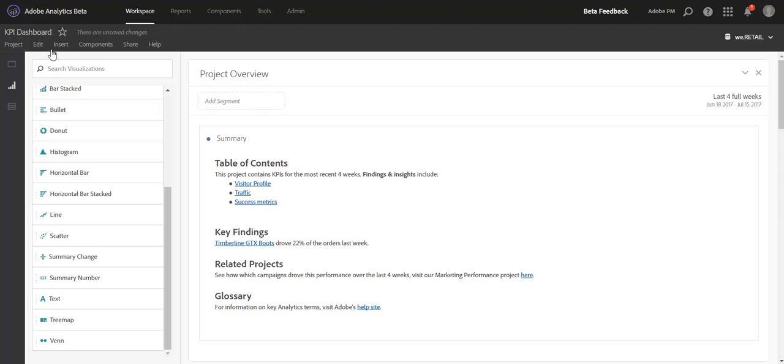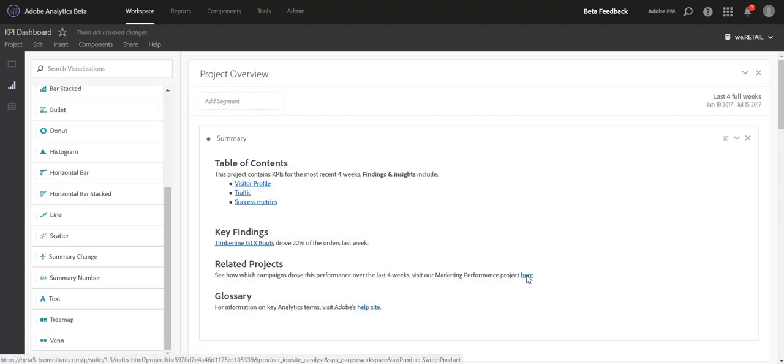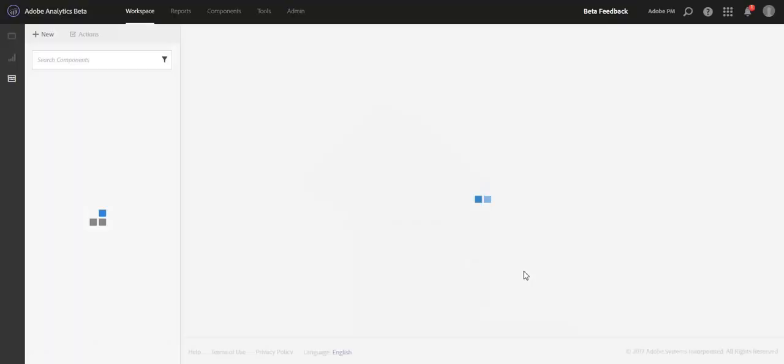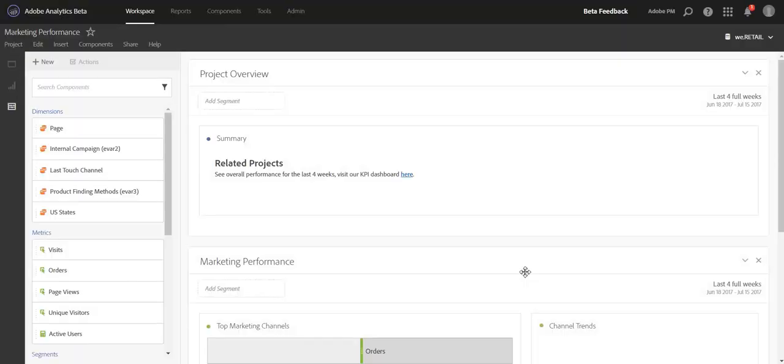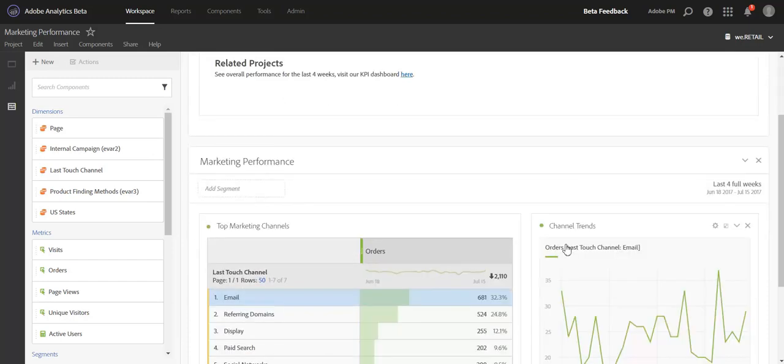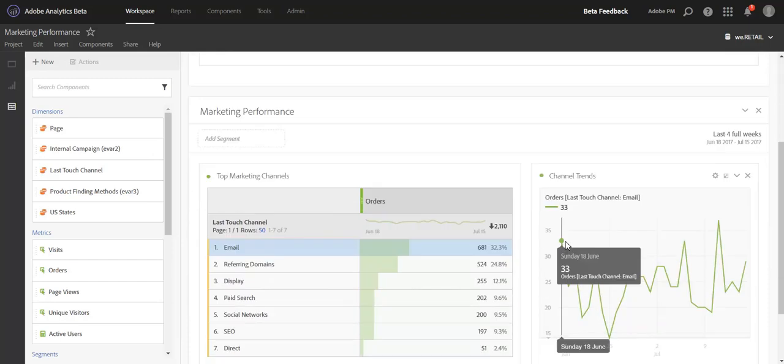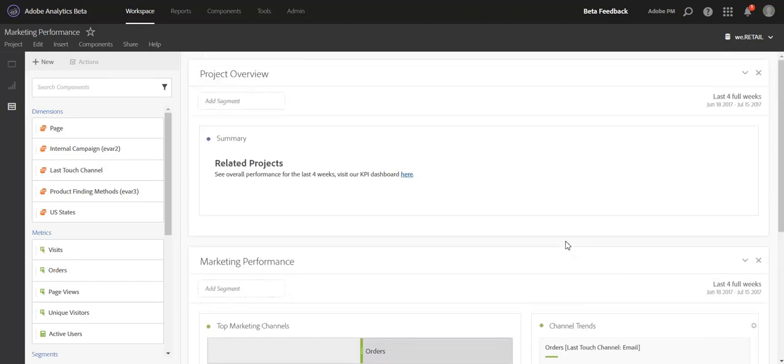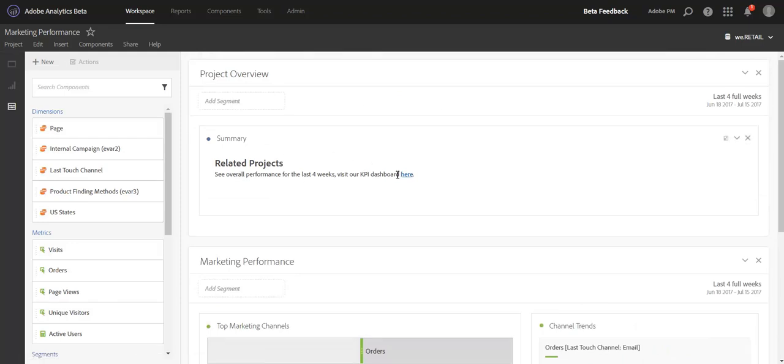Theoretically you could include a related project section and link to other projects that people might be interested in. If they're reading about your KPI dashboard and all the metrics related to that, but they're interested in more of a deep dive of say your marketing performance, you could include a link here to the marketing project. Clicking here, it'll take me over to the marketing project where they can get more information on specifically the marketing channel performance.